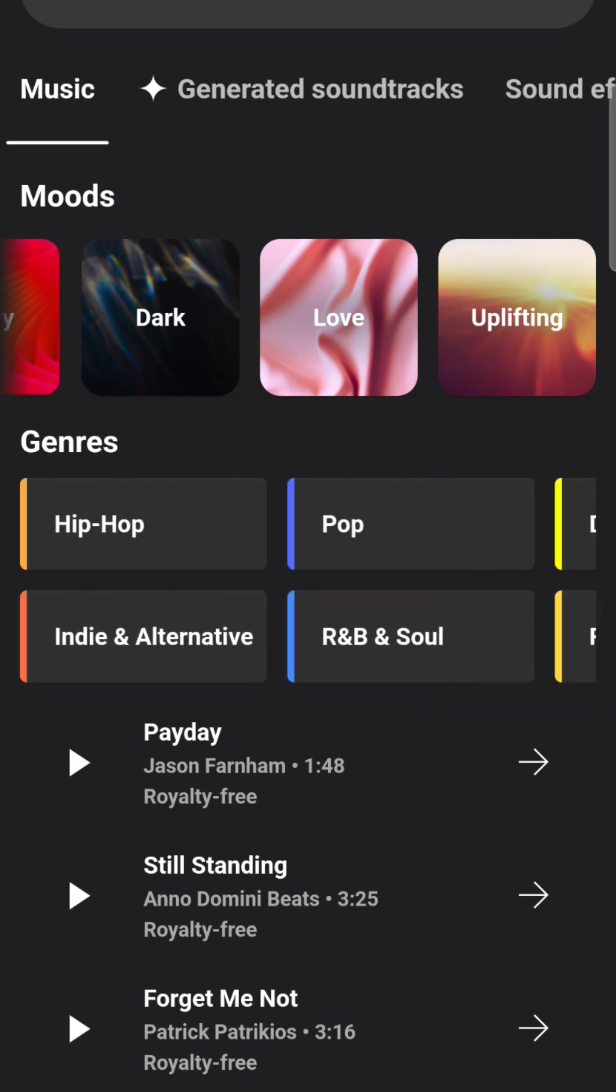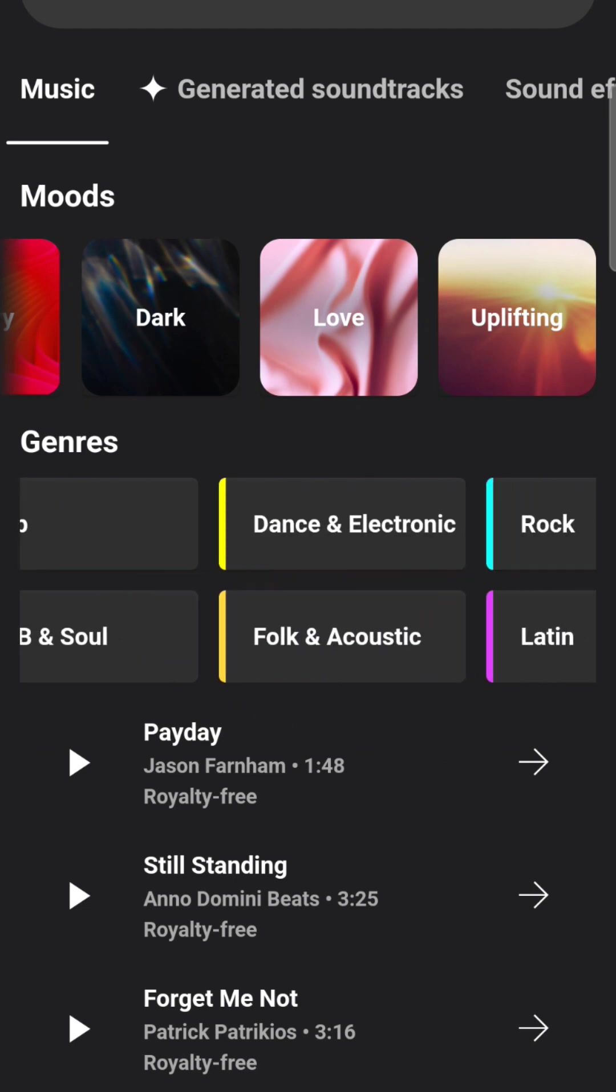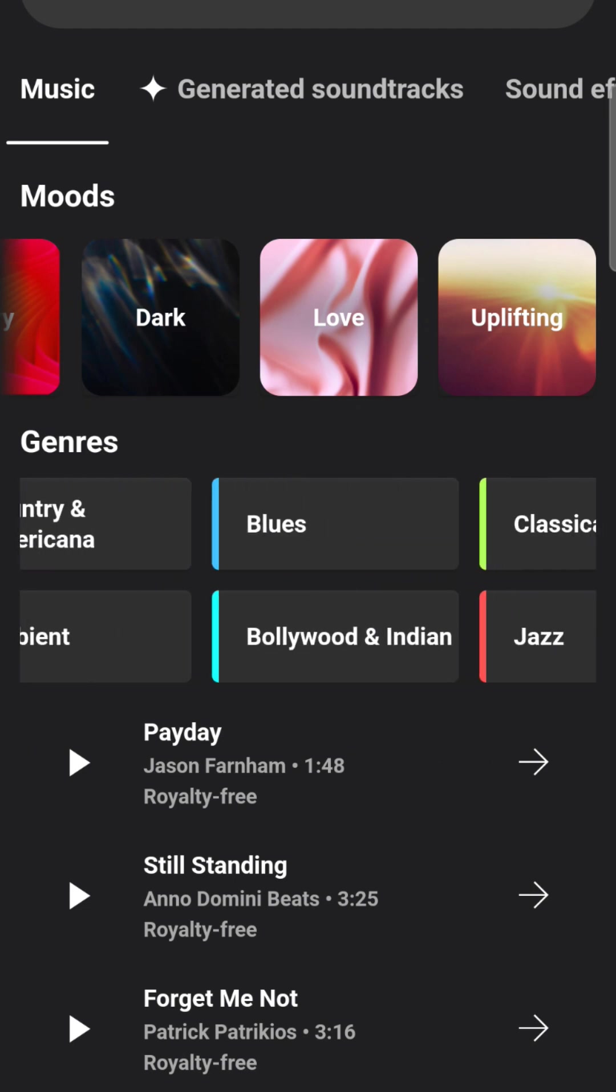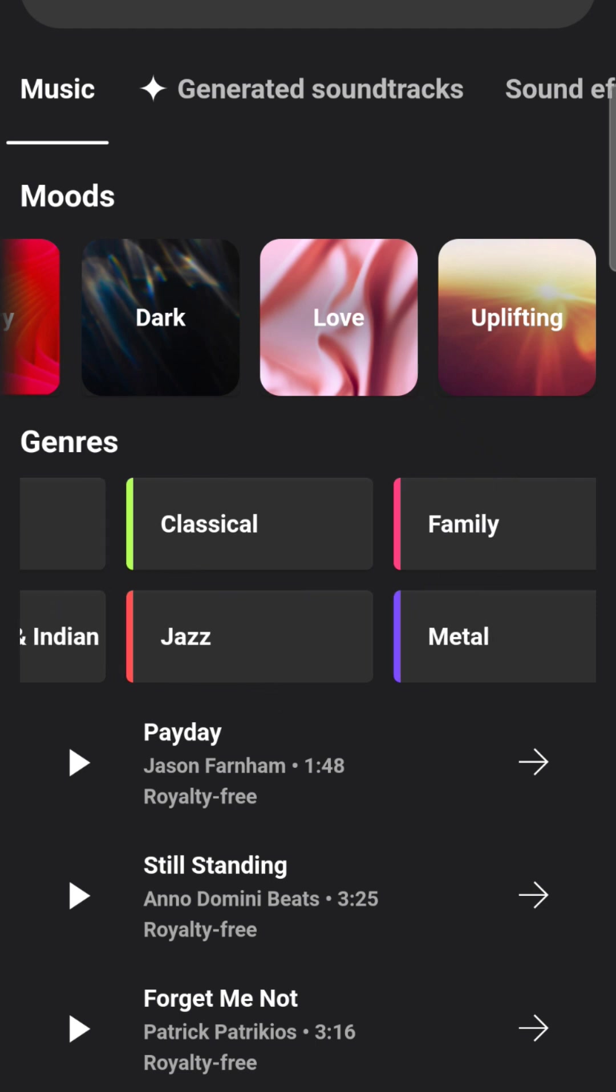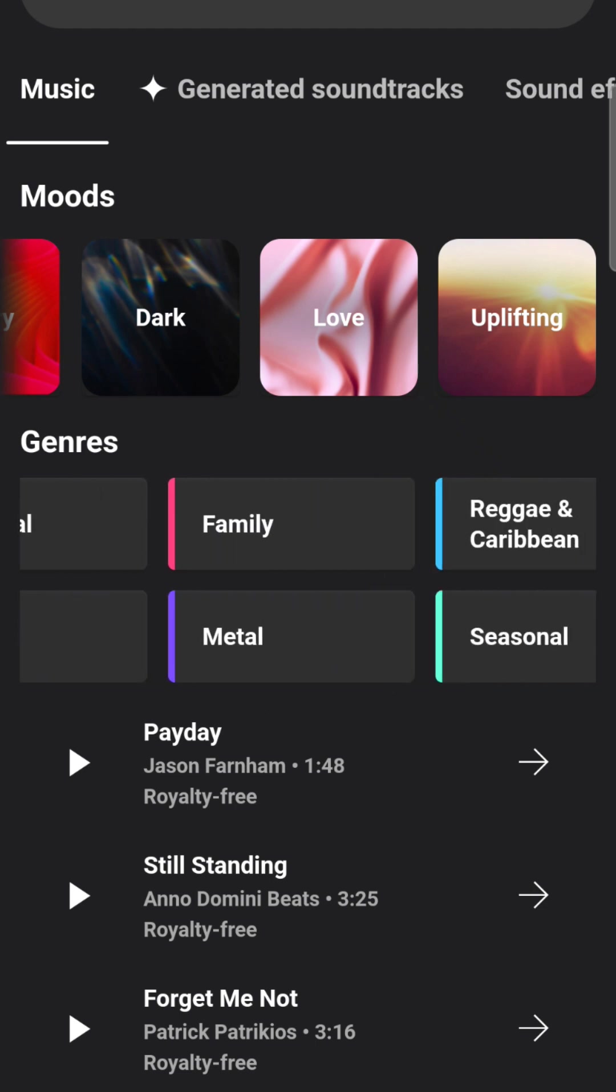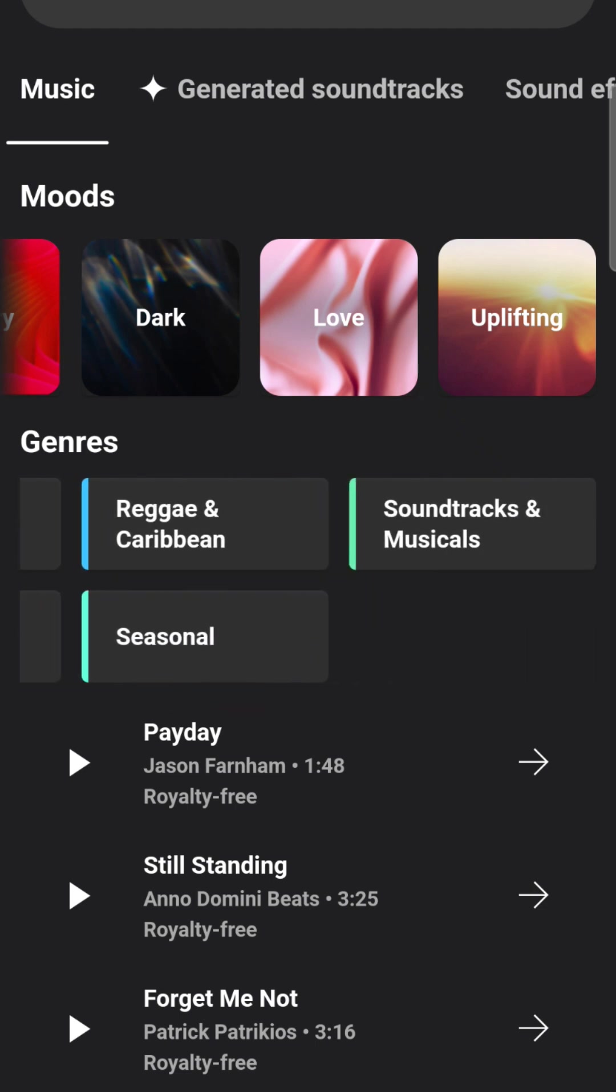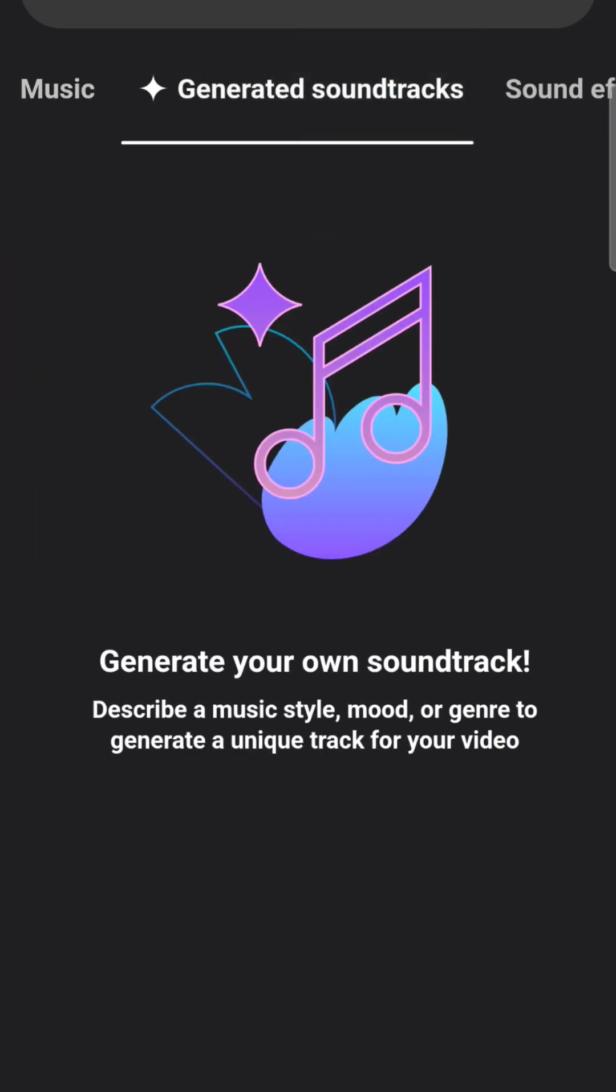If you want the different genres of music, they have it broken down into that. That's cool as well. Hip hop, pop, indie, R&B, dance, folk, rock, Latin, country, ambient, blues, Bollywood, classical, jazz, family, metal, reggae, seasonal, soundtracks, and musicals. So you have all those different options.